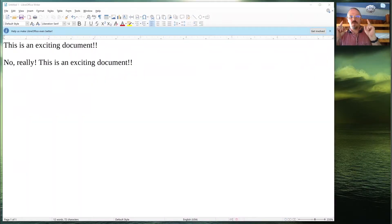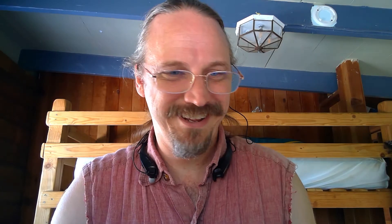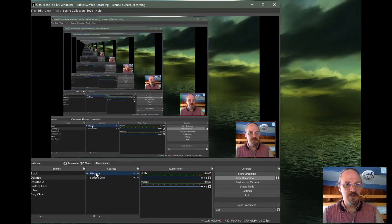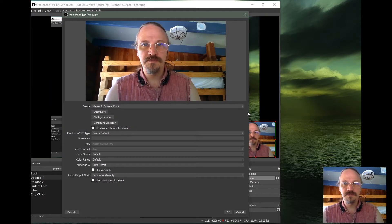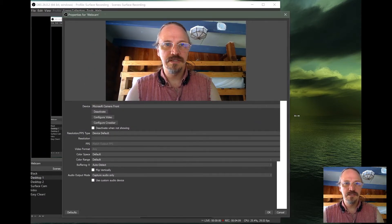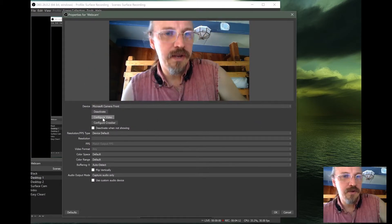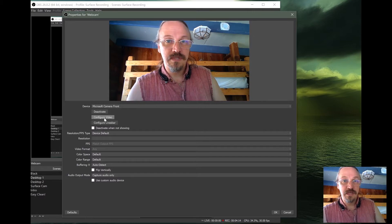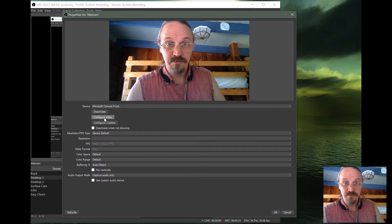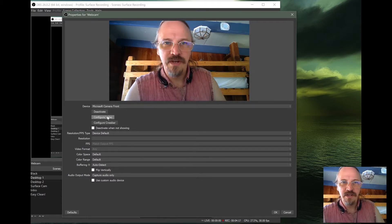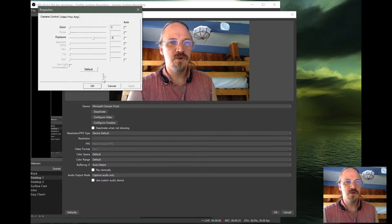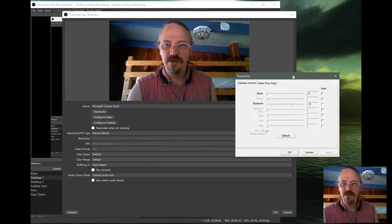But now, what if your camera doesn't look as good as mine? Well, I have a secret. Even my camera doesn't look as good as mine. So I'm going to double click on webcam here in the sources list. And up comes this control UI. And right here, second button down, it says configure video. So we're going to go to configure video here.